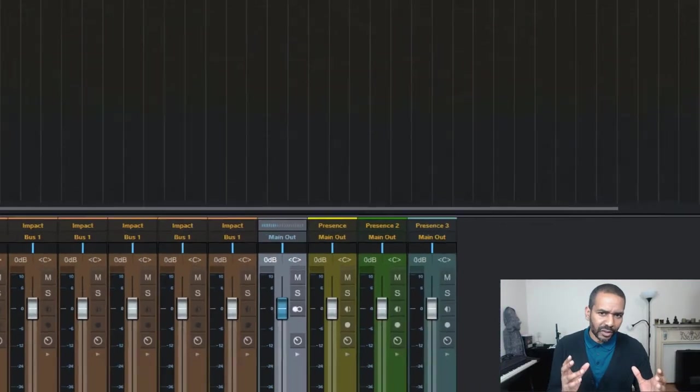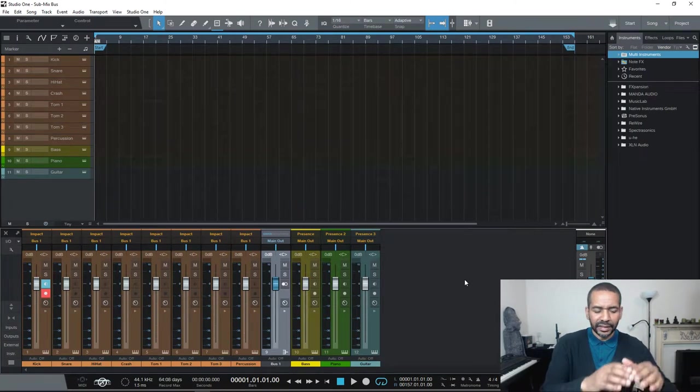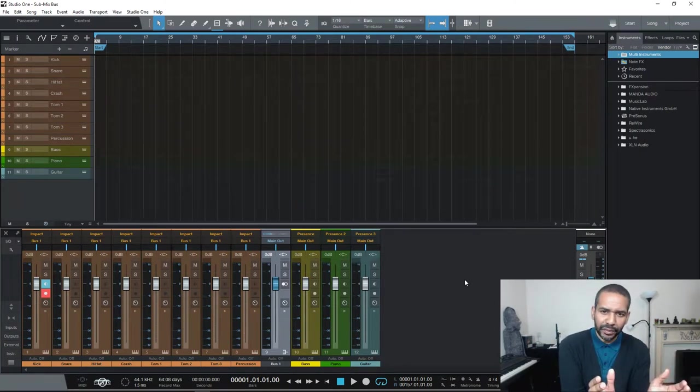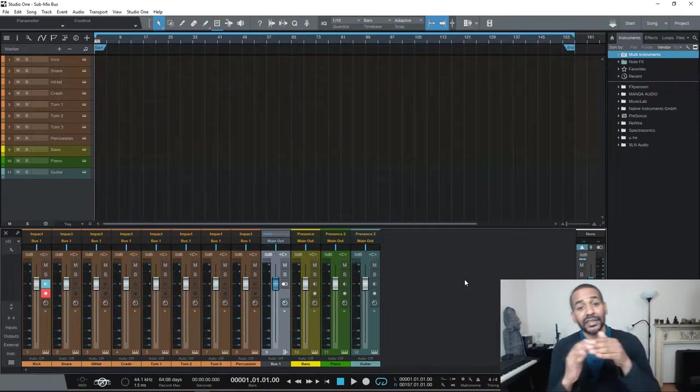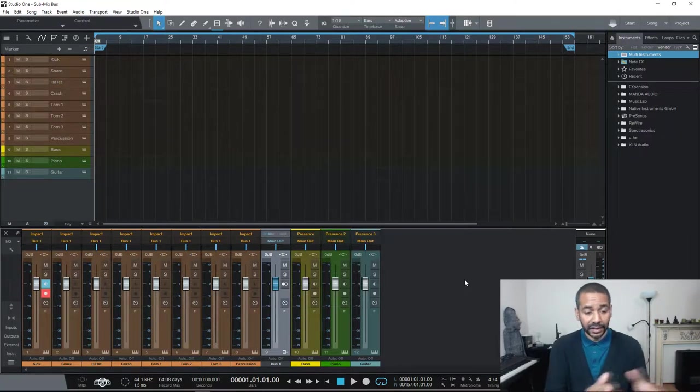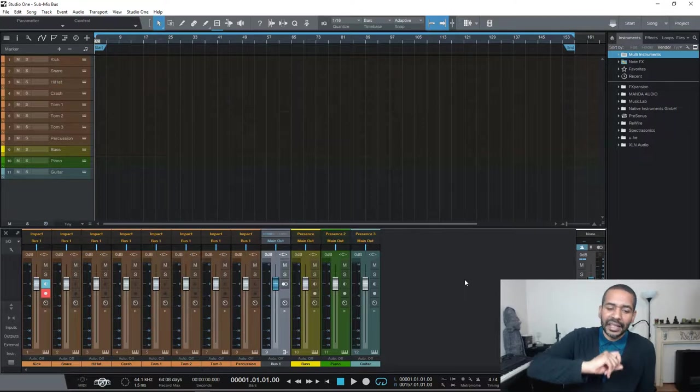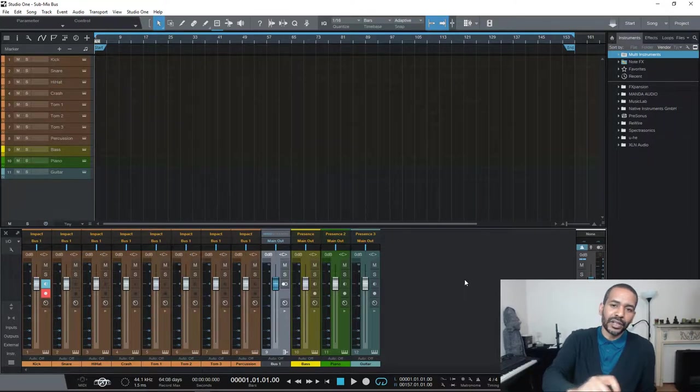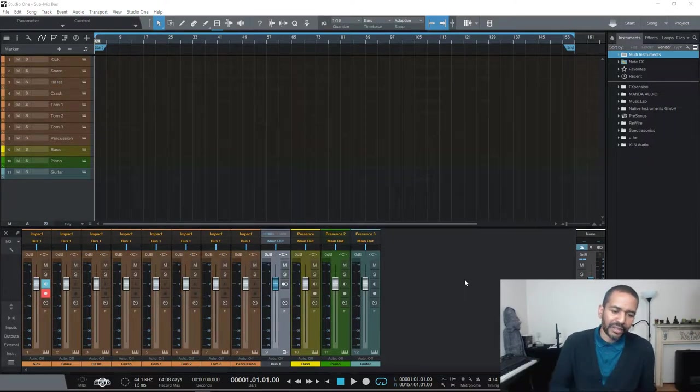Now what does this all mean? Now it means that the output for these drum tracks is now no longer being sent straight to the master track. It is still being sent to the master track but it is now kind of taking a detour and it is first going to this bus channel.